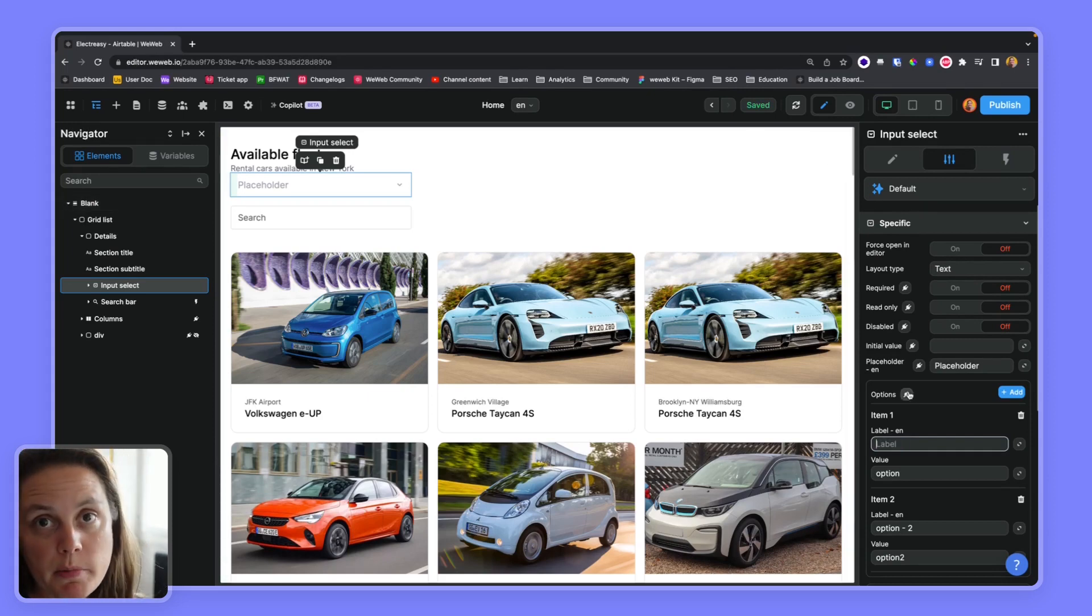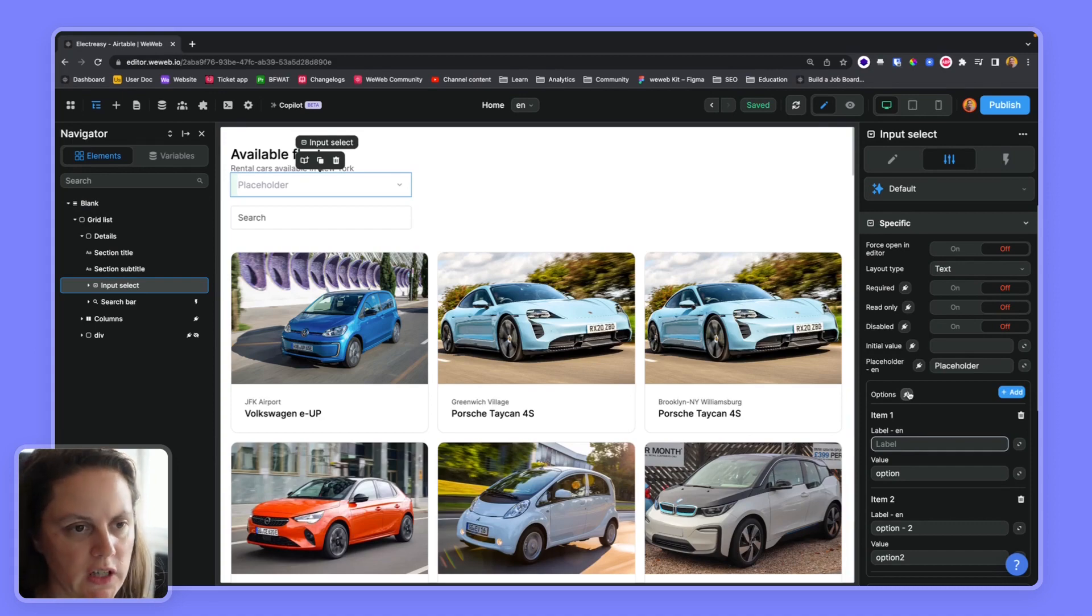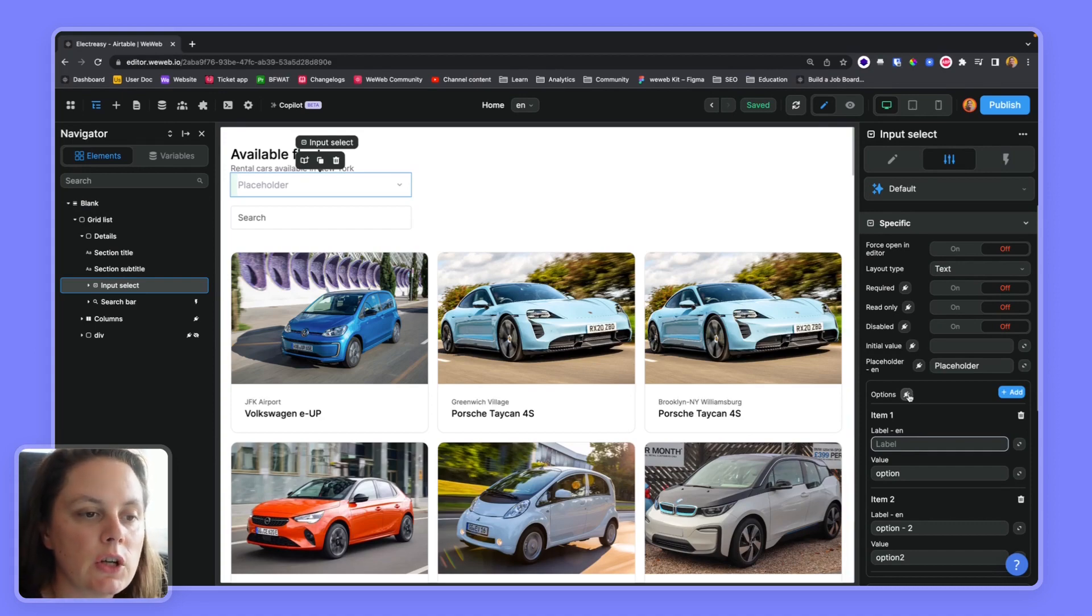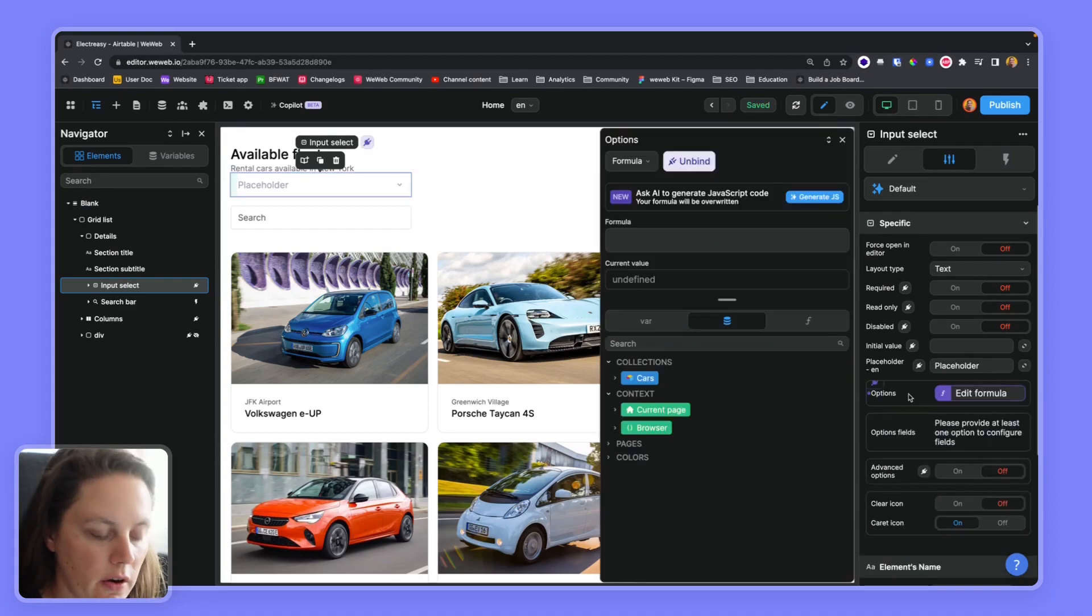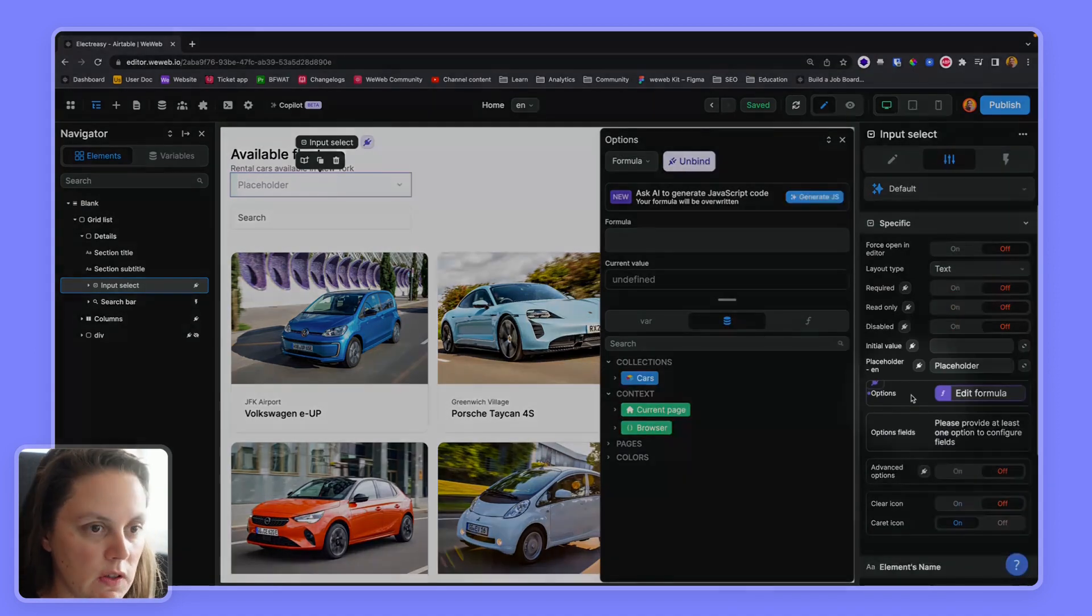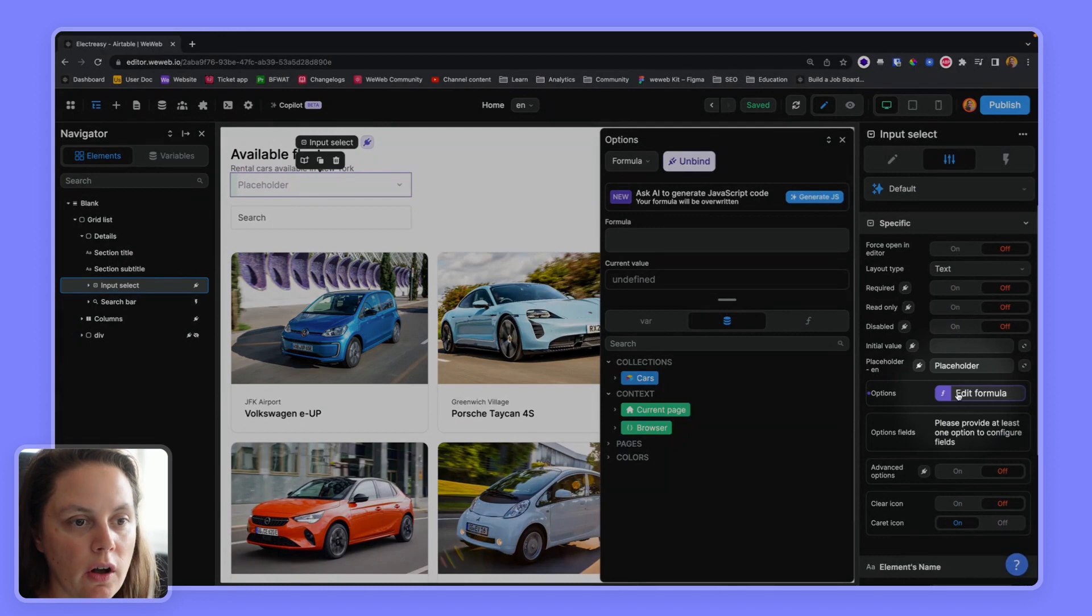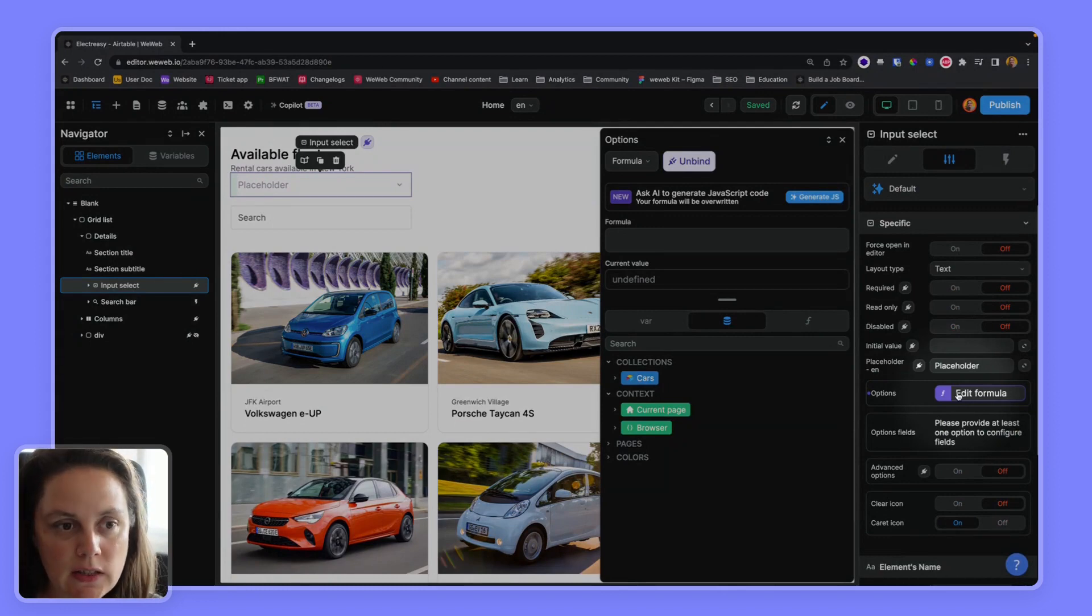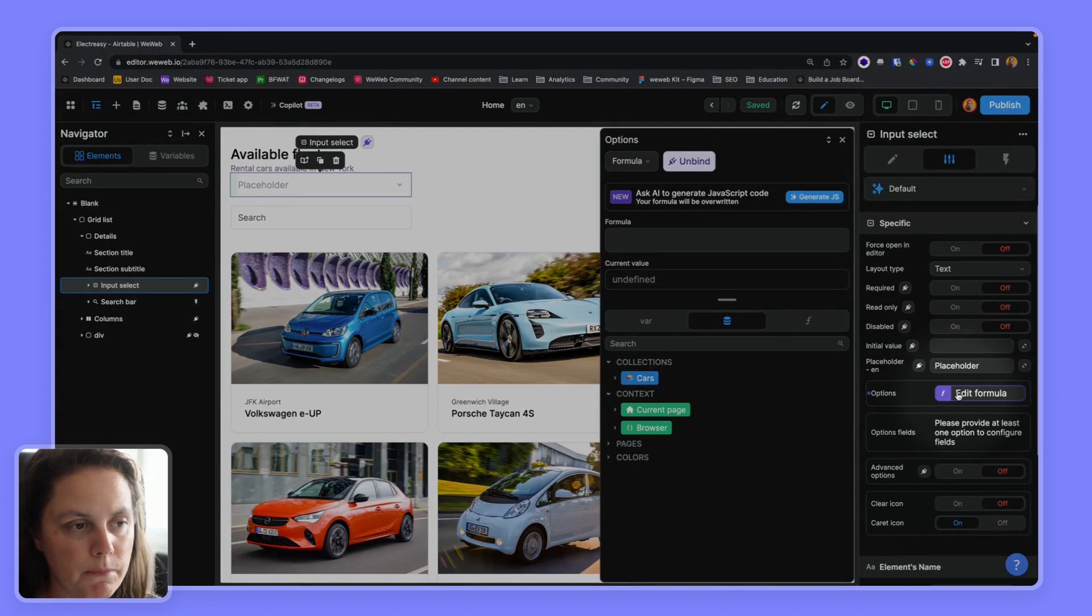I want to bind my options so the options are dynamic. So I can do this here in options. And here what this field, the options field, expects is a list of items, an array.